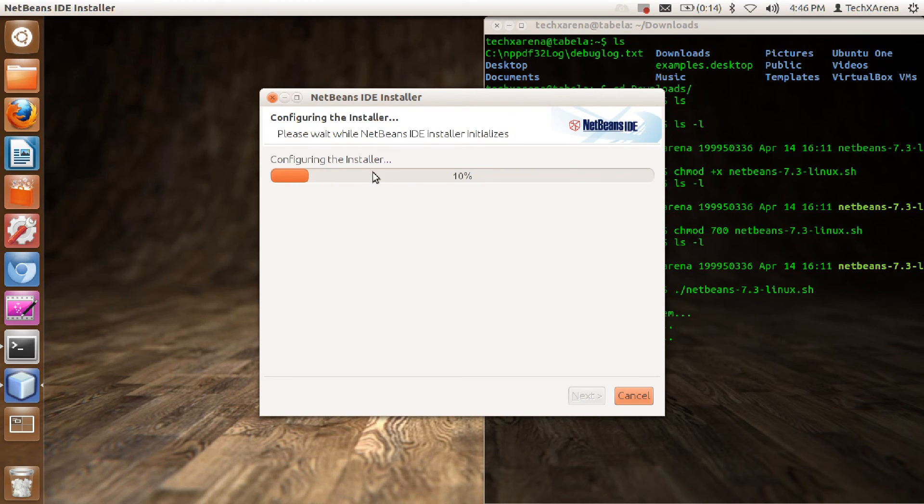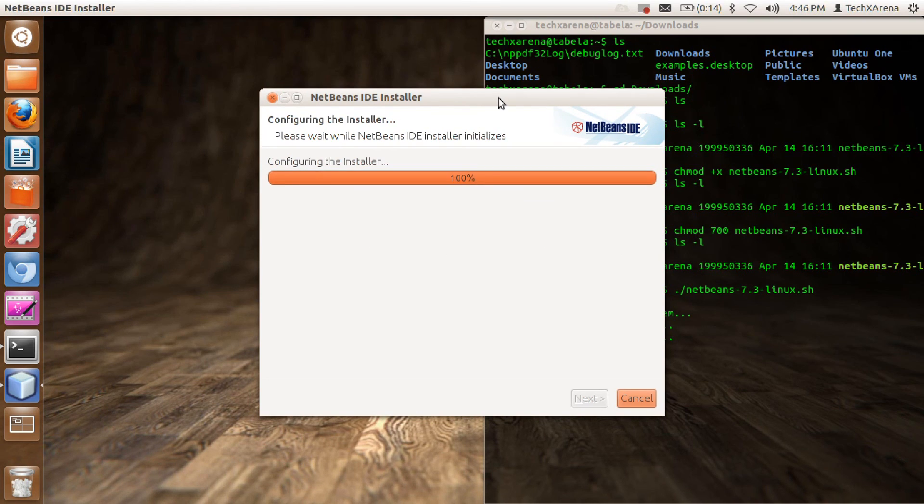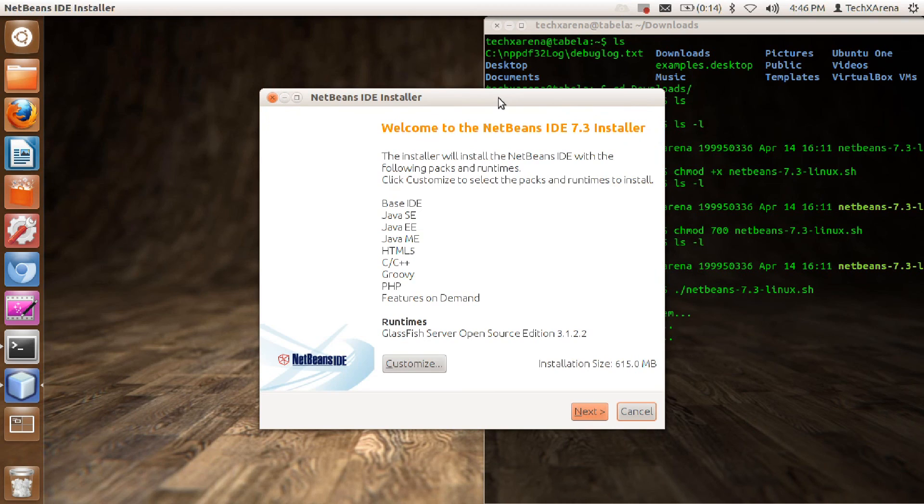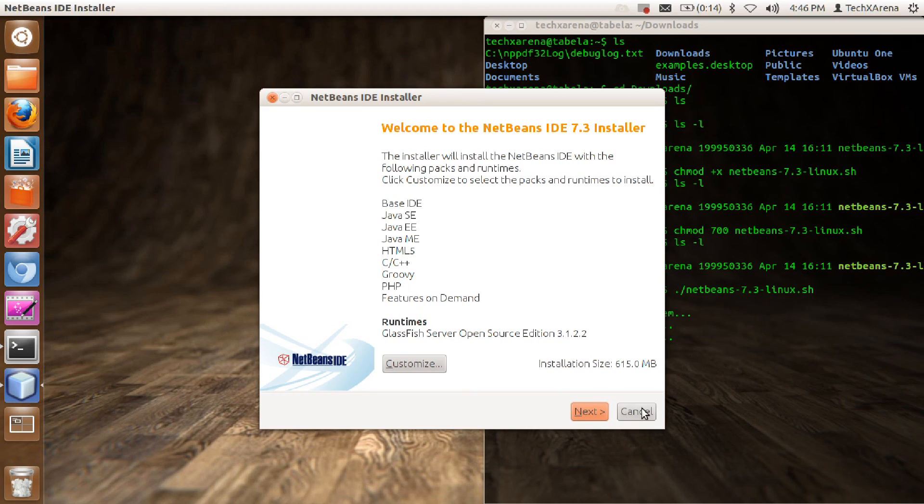It will ask you where do you want to install it, the directories, etc. You can customize. That is it guys, thank you. Like and subscribe.